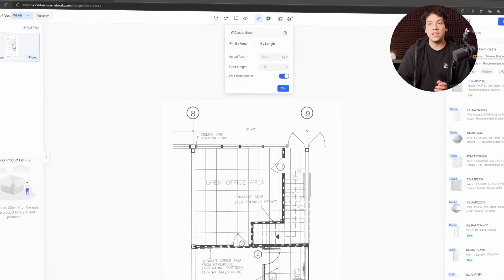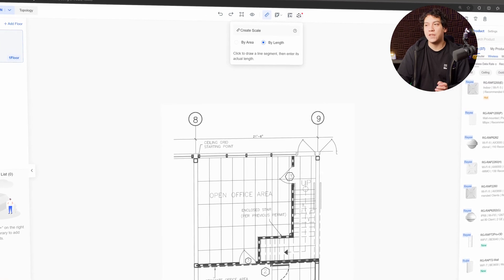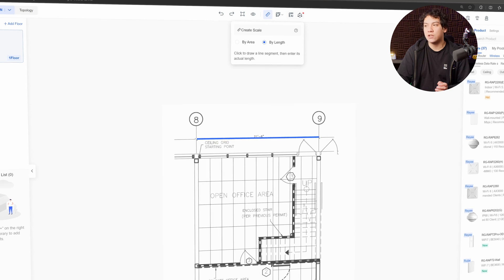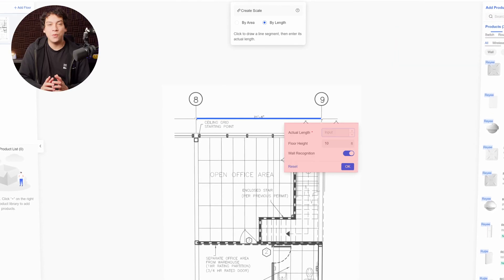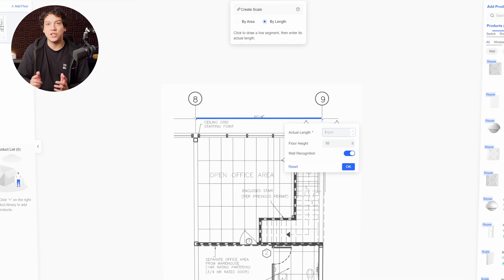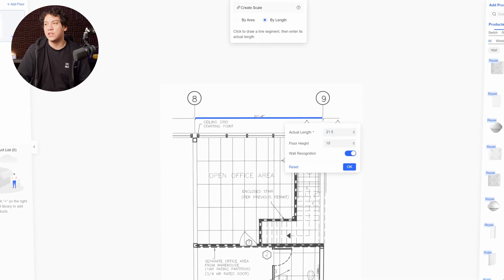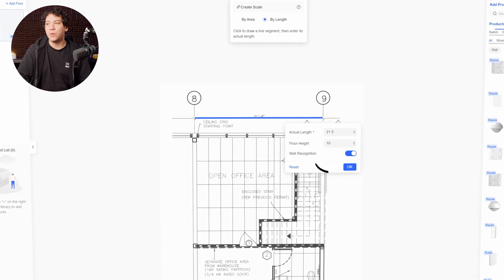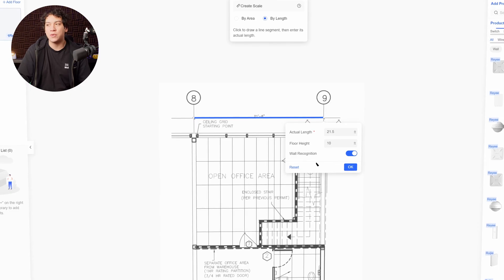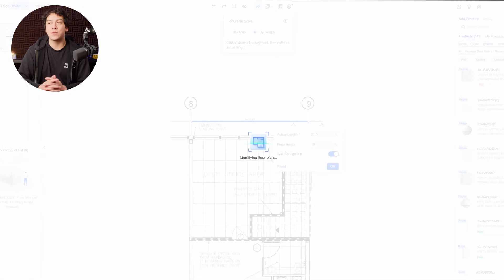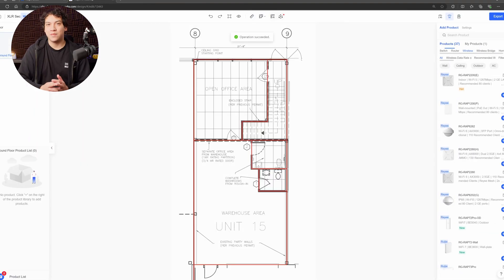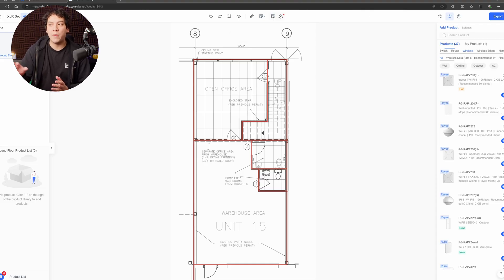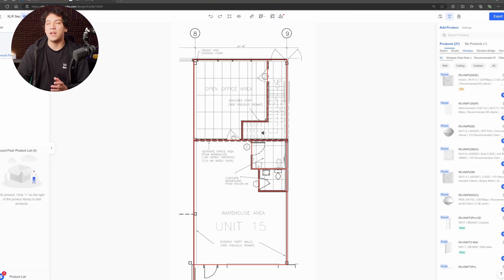And we want to leave wall recognition enabled and watch what happens when I click OK. Perfect. So what this has done is it has automatically detected where the walls are in the floor plan.